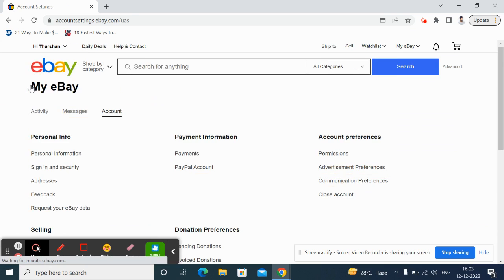Once you get to your account settings, go to payments under payment information and click on payments.